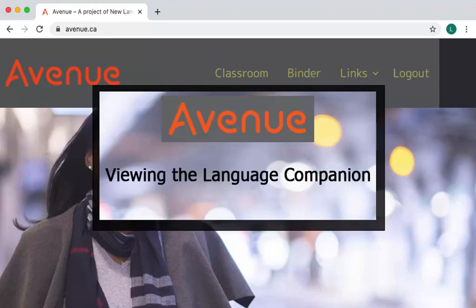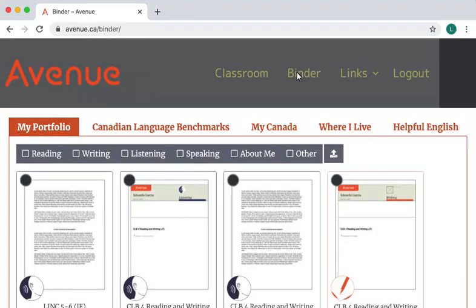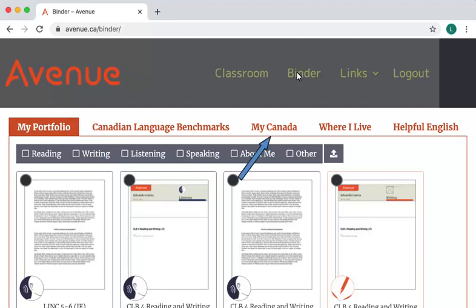After you log in to Avenue.ca, click on the Binder tab at the top of the page. The ePortfolio page opens. There are five tabs: My Portfolio, Canadian Language Benchmarks, My Canada, Where I Live, and Helpful English. Each tab is for one section of your language companion.